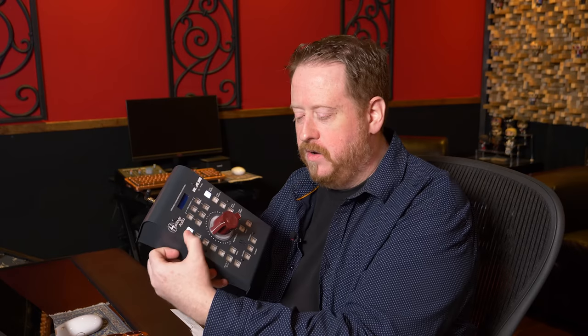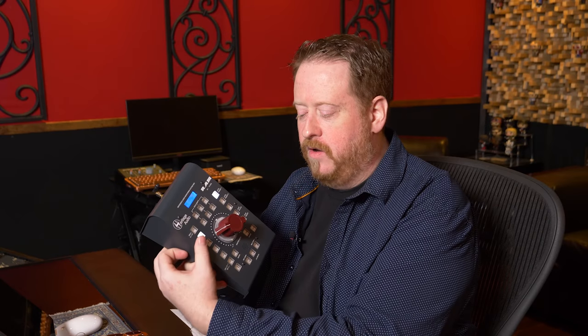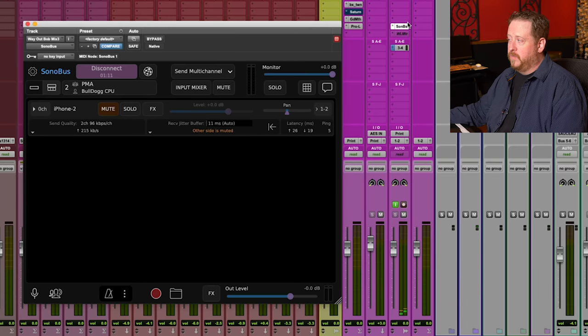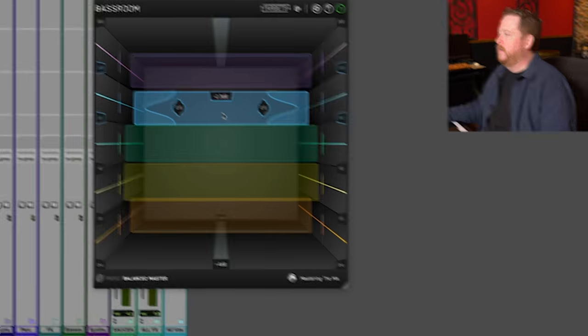Using an outboard summing mixer, showing you how to stream to your phone and mix live on your phone, and a lot of other cool stuff.